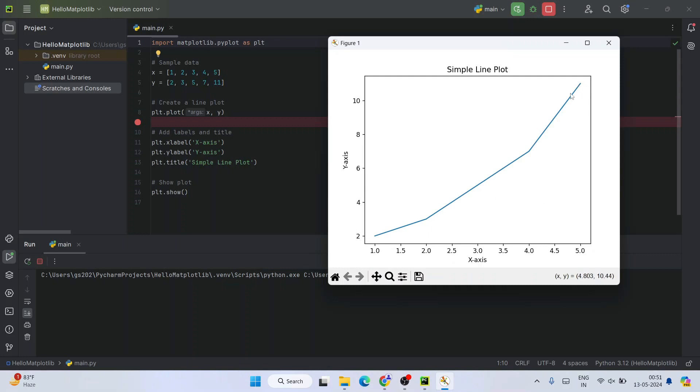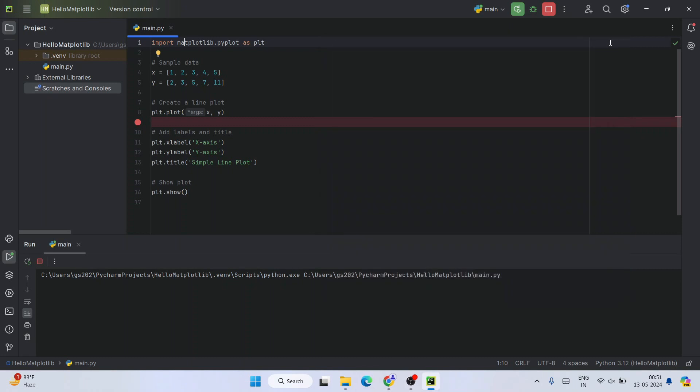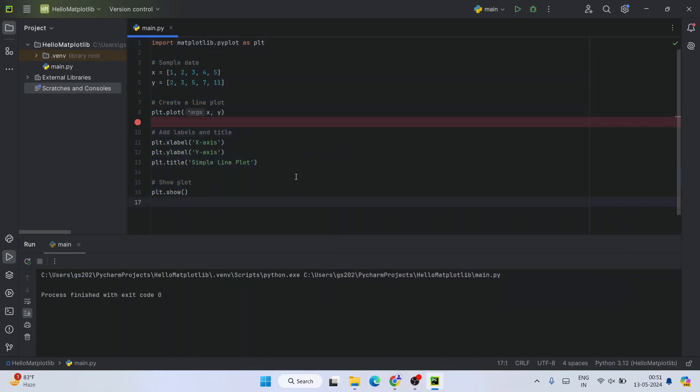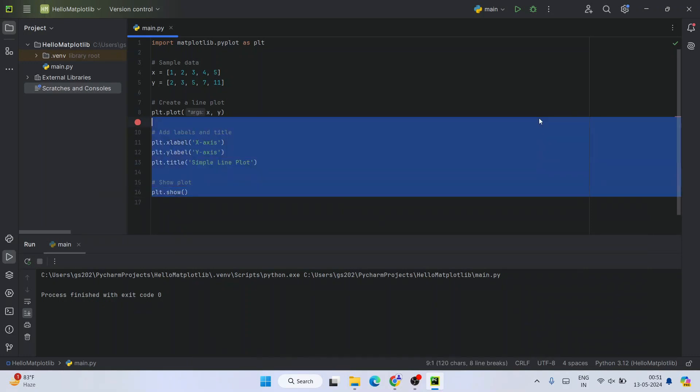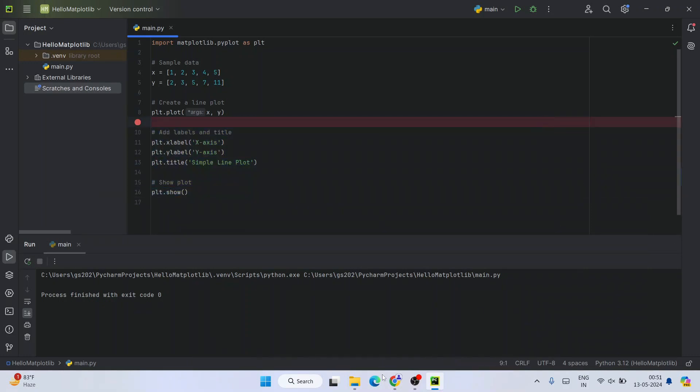In this way you can easily install matplotlib on PyCharm IDE and you can start working on your matplotlib projects. That is basically all about this video.